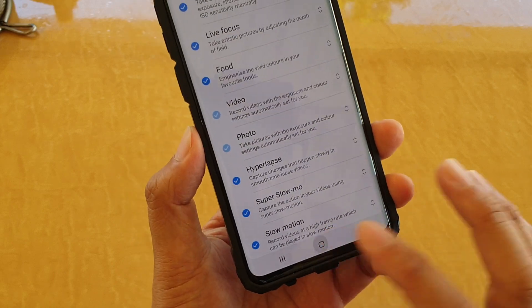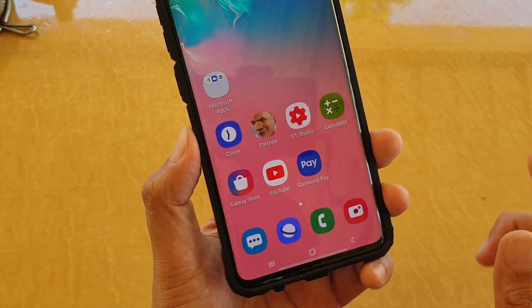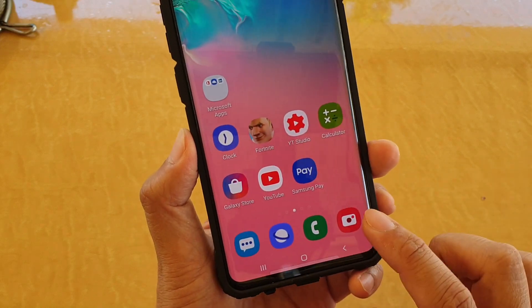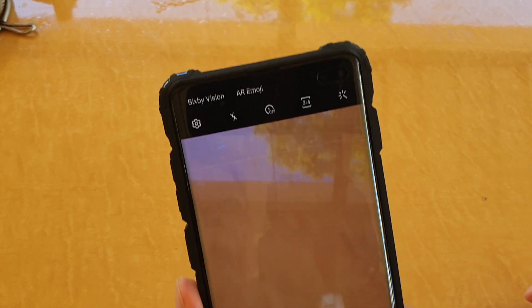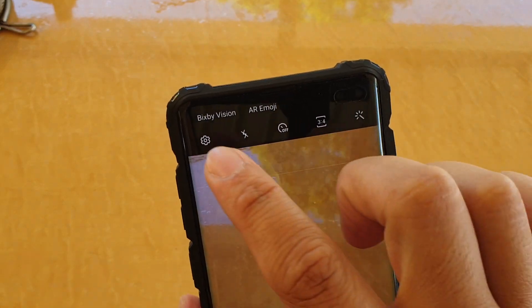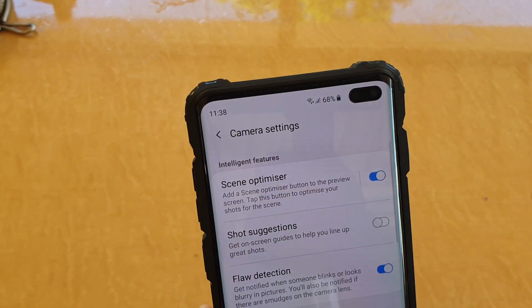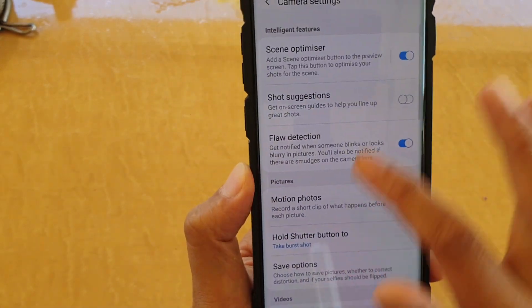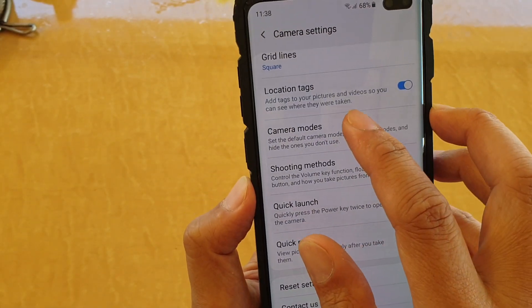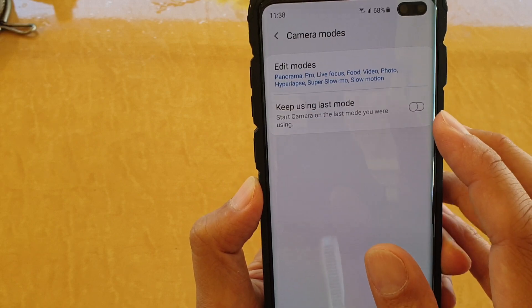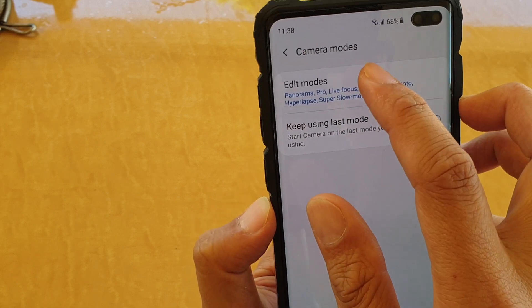To do so, first tap on the home key to go back to your home screen. Then launch the camera app. Next, tap on the settings icon. And then go all the way down and tap on camera mods. In here, tap on edit mods.